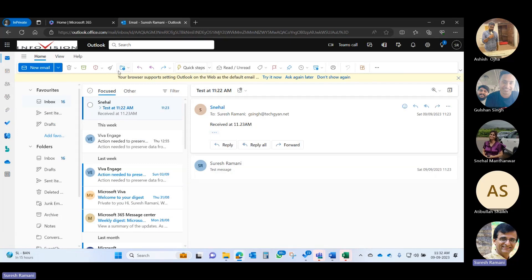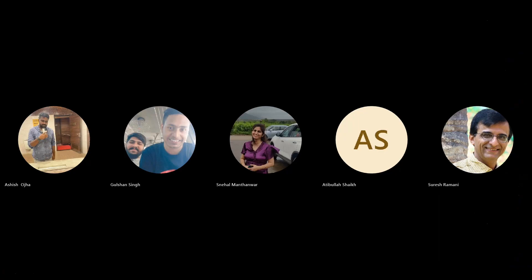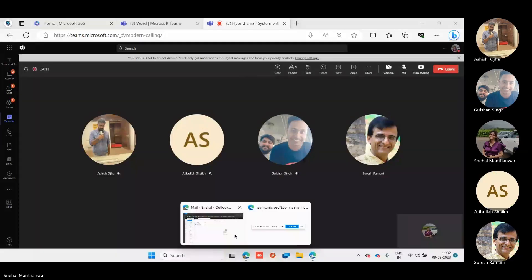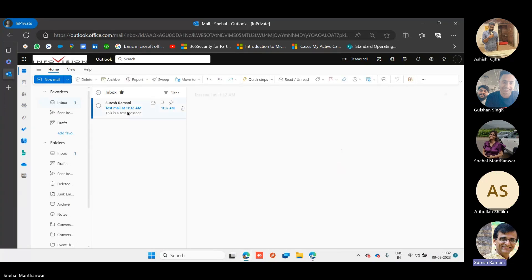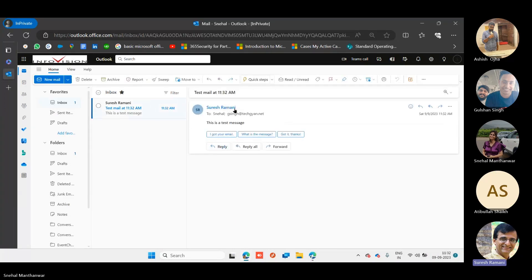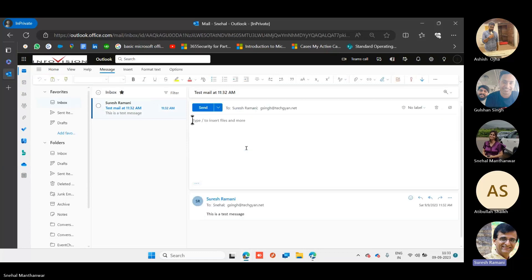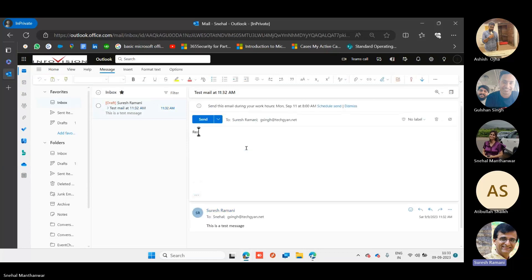Can I ask Snehal to share her screen, please? Yes, Snehal has received the mail from me. Now I can ask Snehal to reply all to both Gulshan and myself. Remember, one of the users is her company user but using G Suite, and I'm obviously an external user.